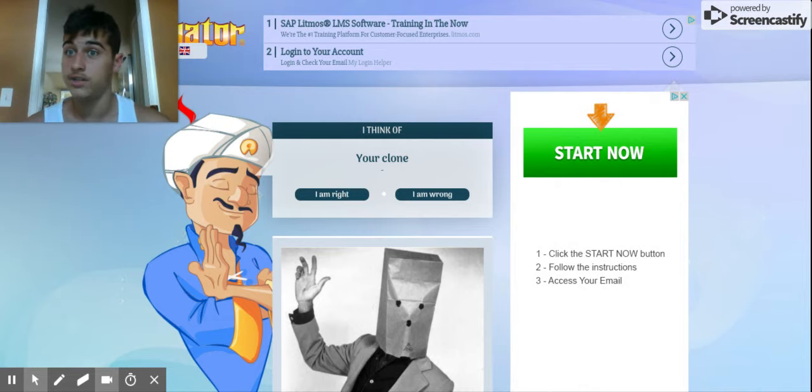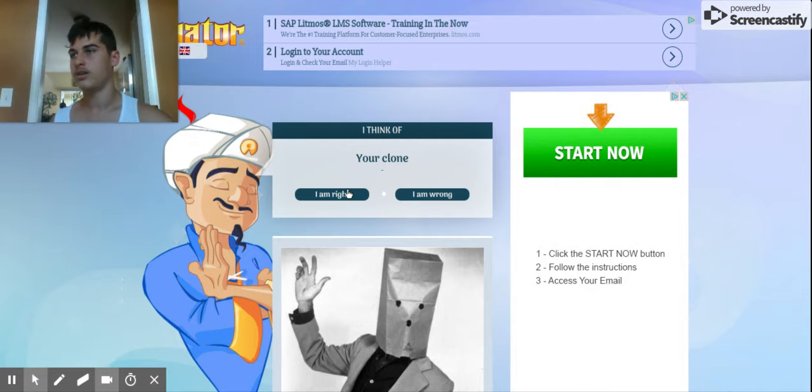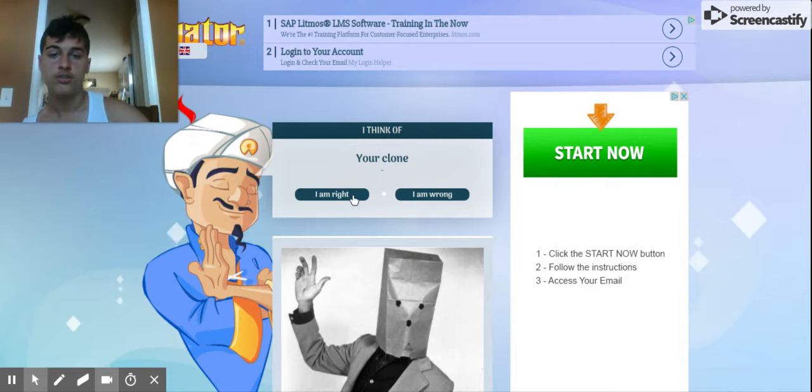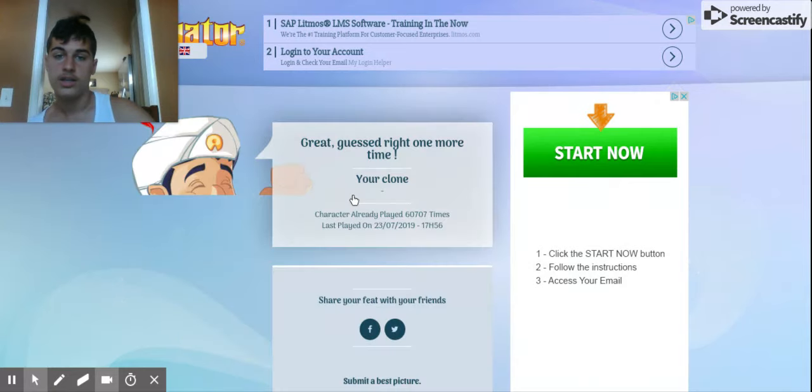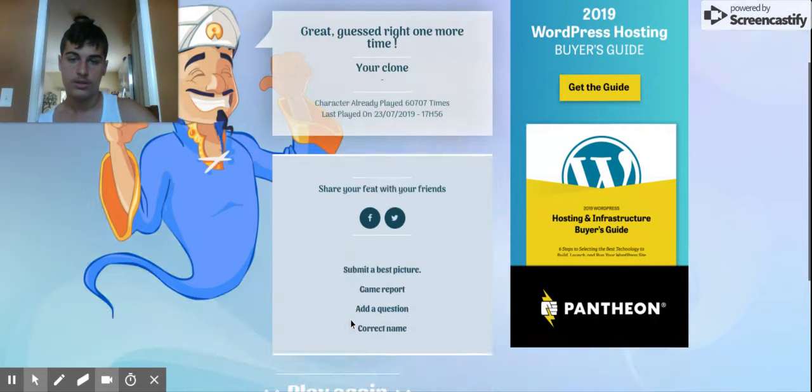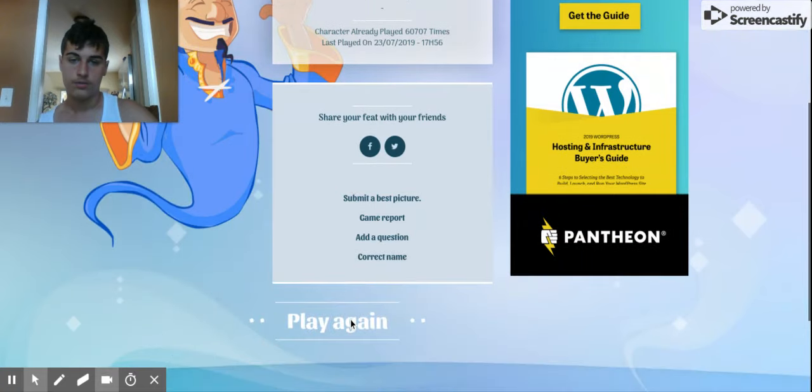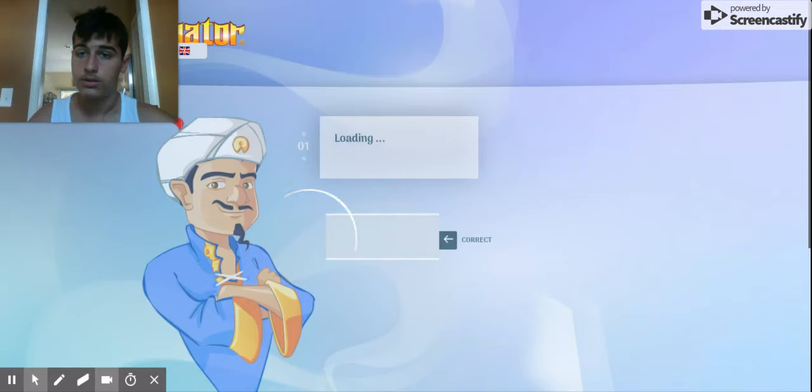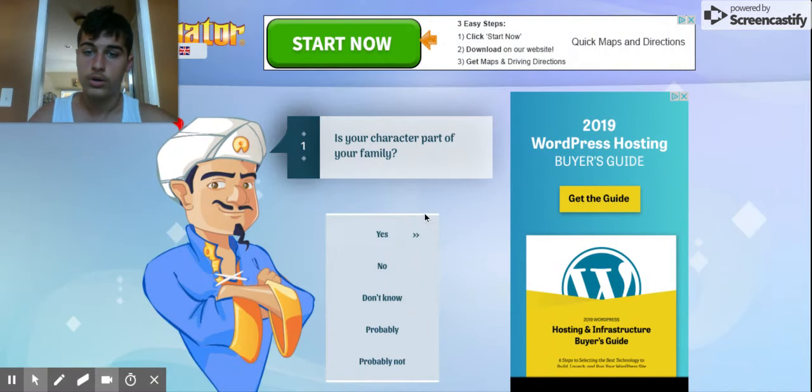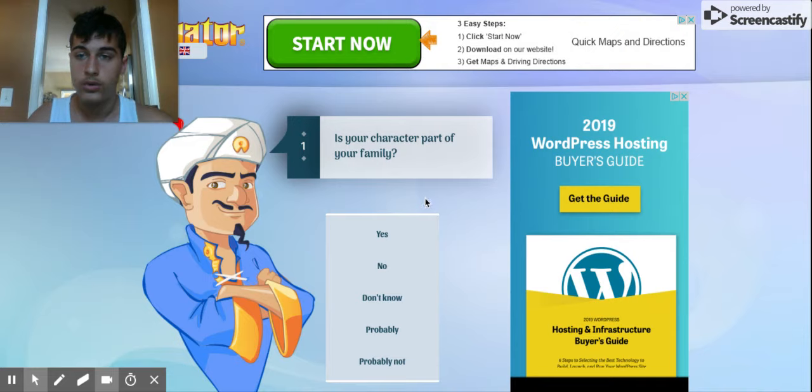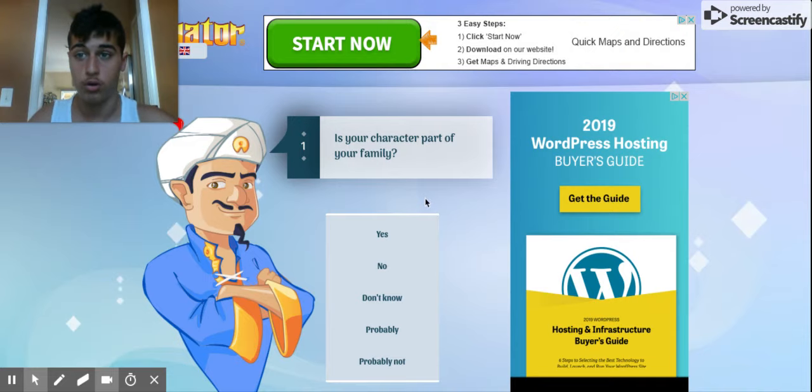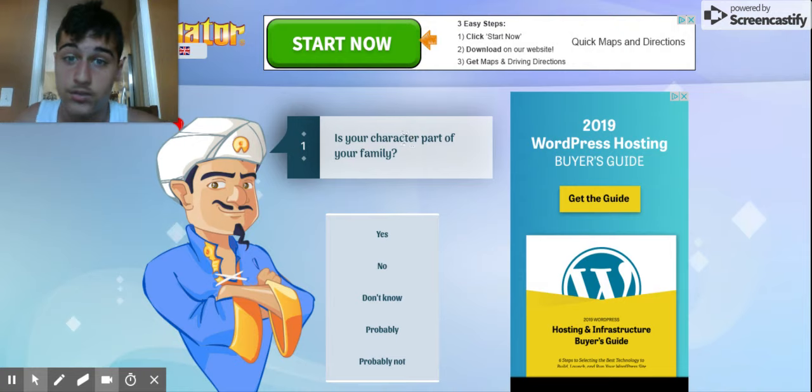Actually, no. Let's guess Little doormat instead. We're going to guess Little doormat. See if you can get Little doormat right. Is your character part of your family? No.